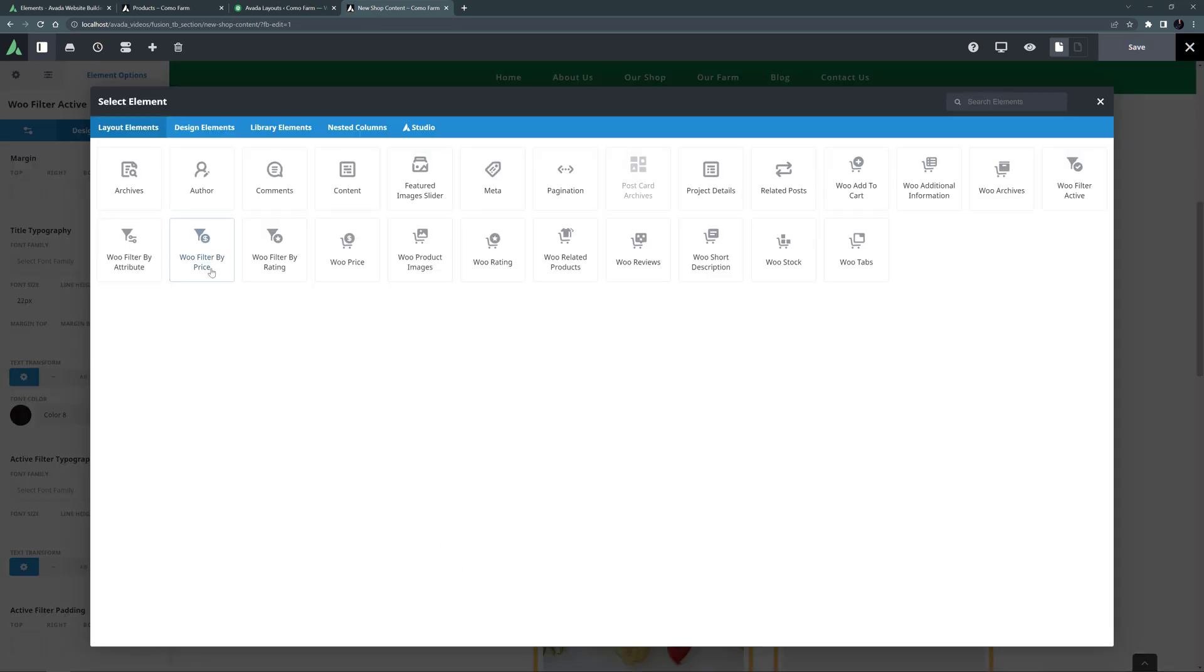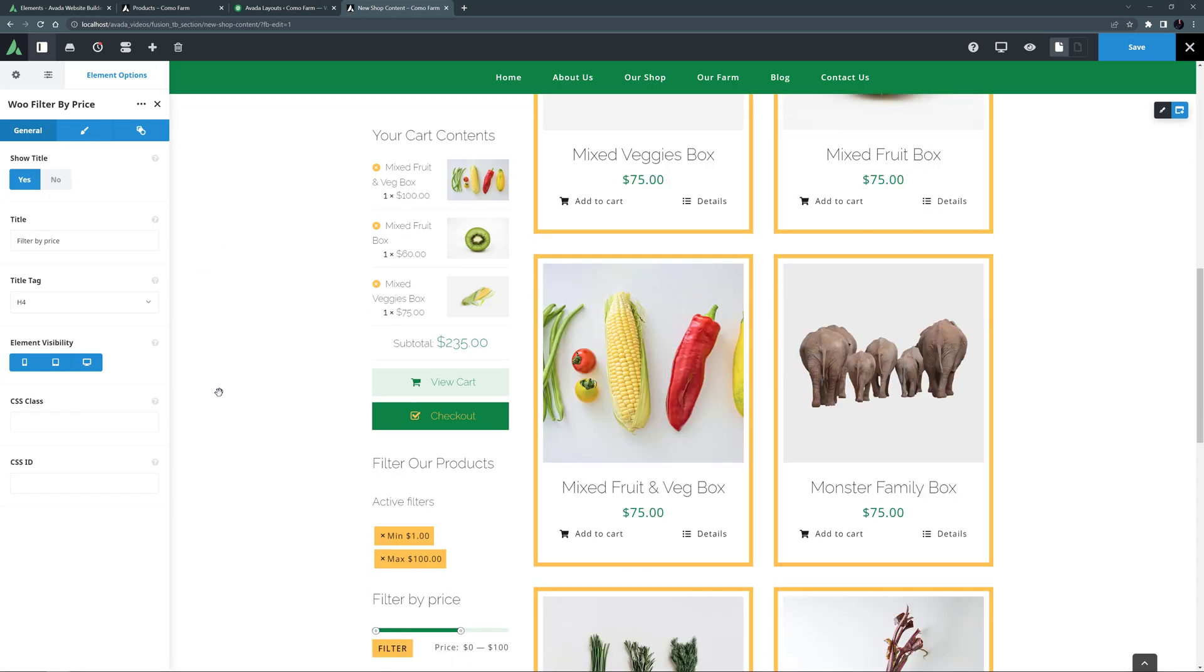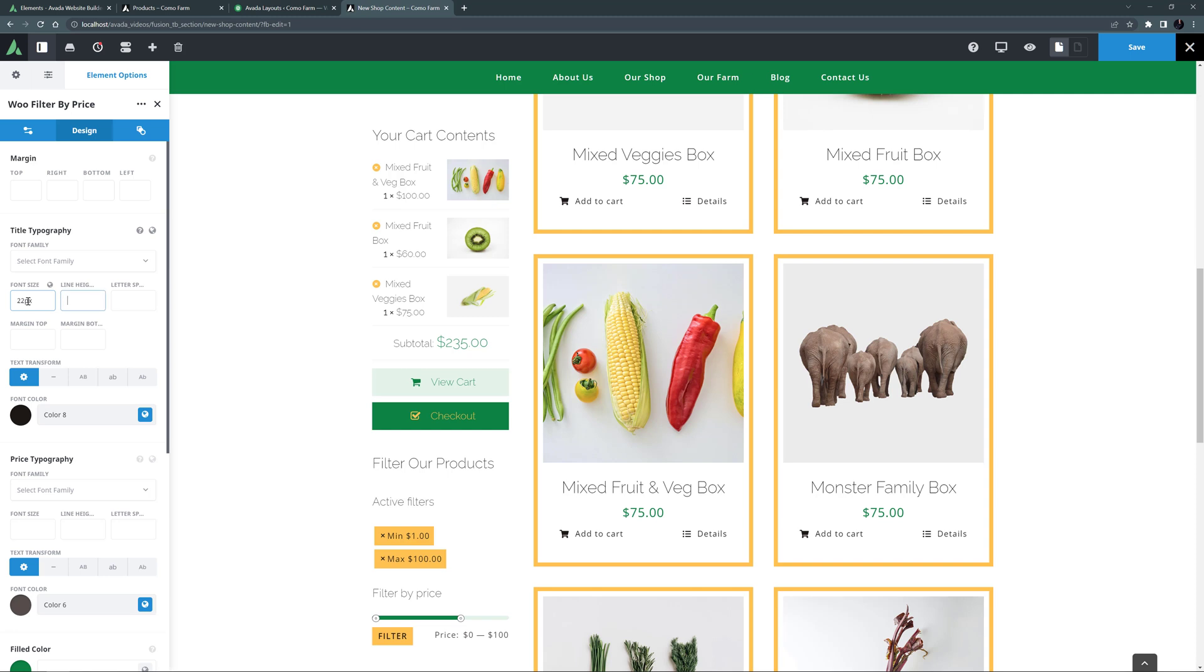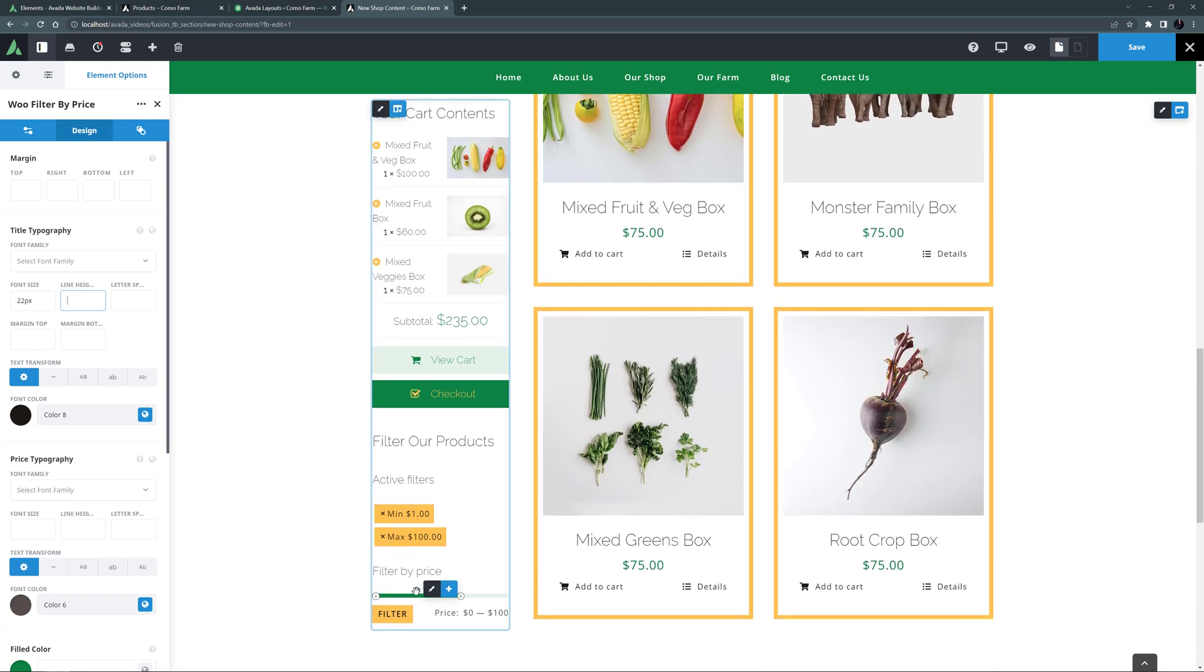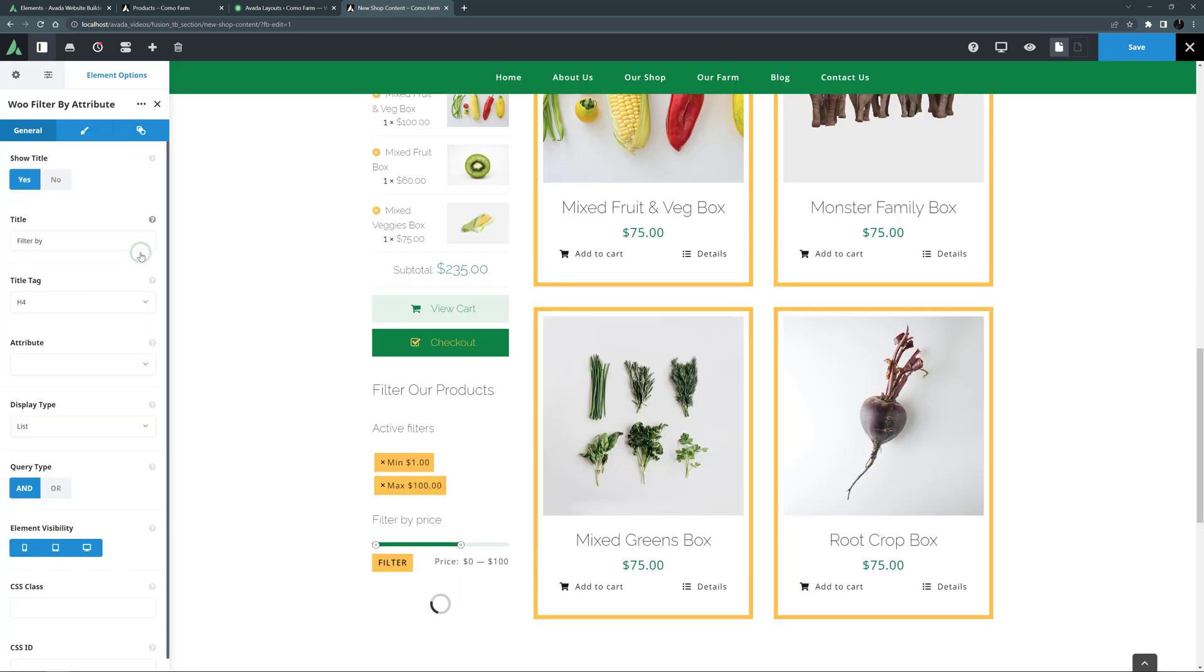Now I'll add the Filter by Price element. Again I'll override the Title font size, but otherwise I'm happy with the default styling. Check out these elements though, as there are quite a few design options if you want to style them differently.